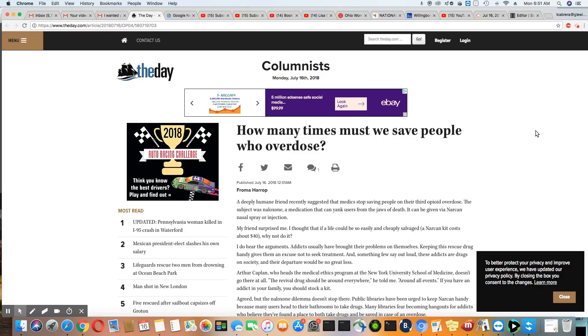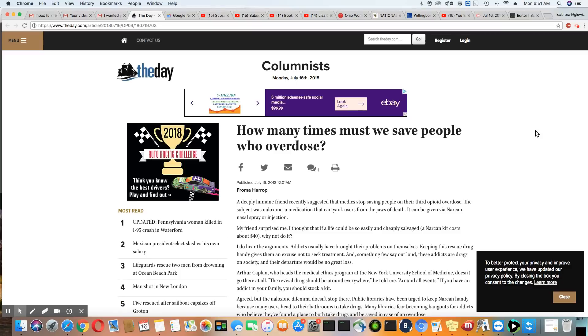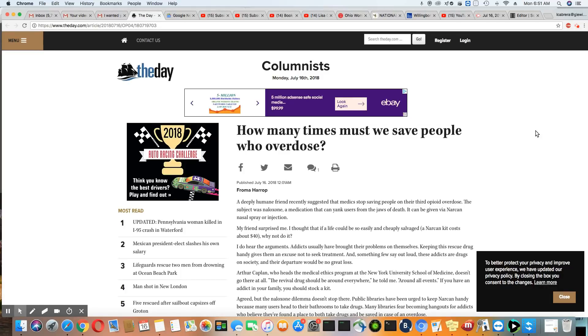Many of the EMTs, fire department, and police officers that carry Narcan, in so many cases they are going out to the same person that's overdosing multiple times in one week. How many times must we save people who overdose? This came out July 16th, 2018.